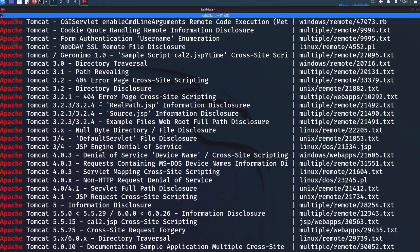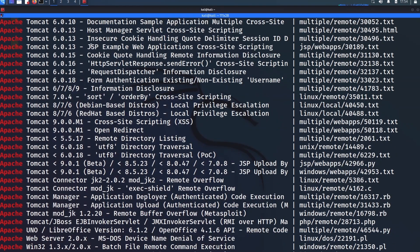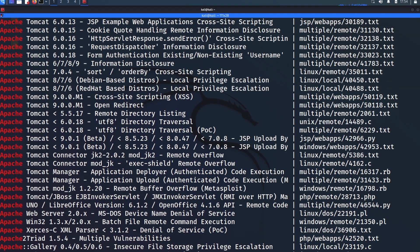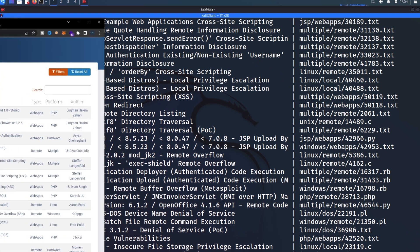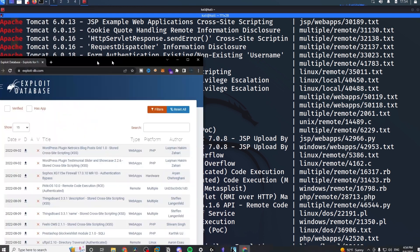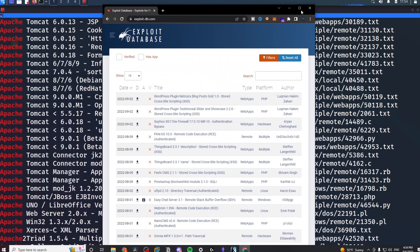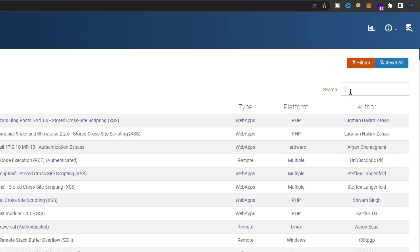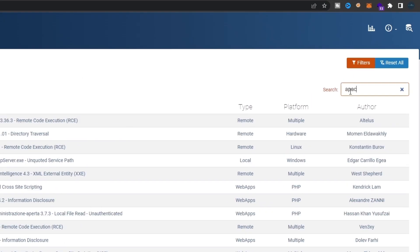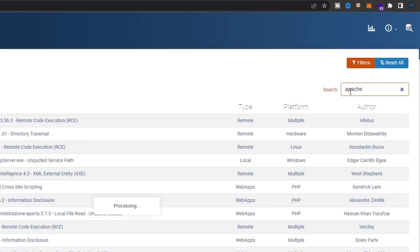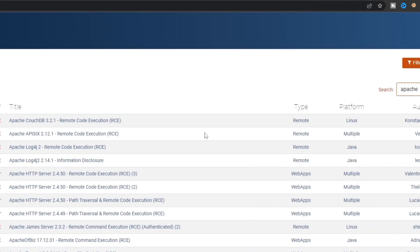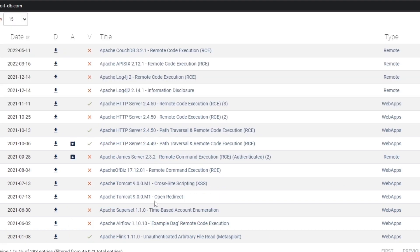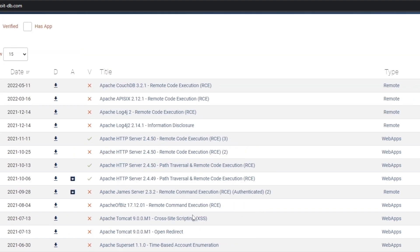Now the next thing we could do is we could basically take that exact same thing and use the web interface to find that. So I just go into the search bar here, you can type Apache, and I can see all the same stuff here just in the web view.